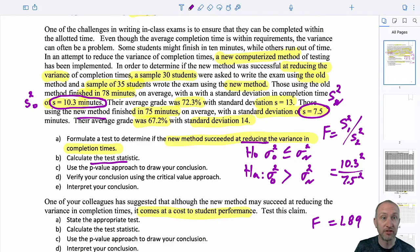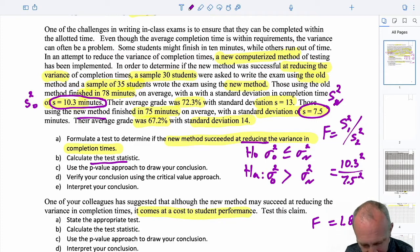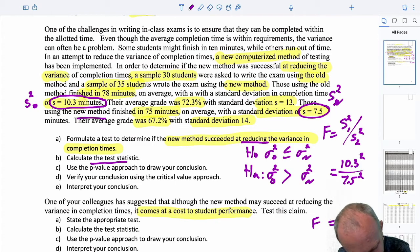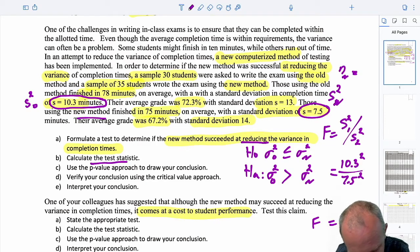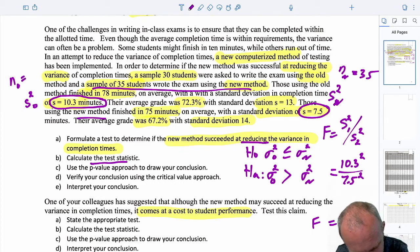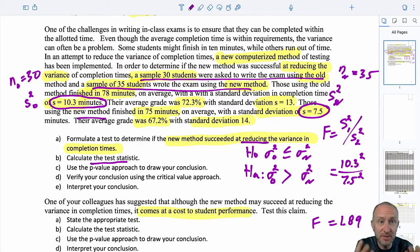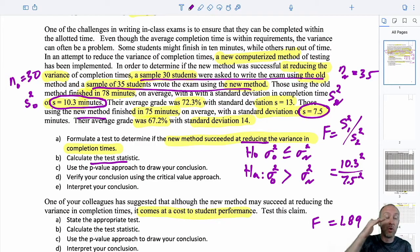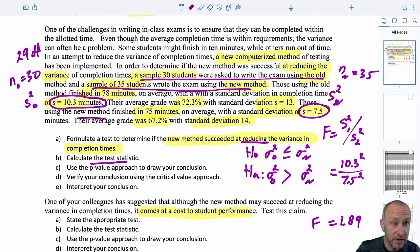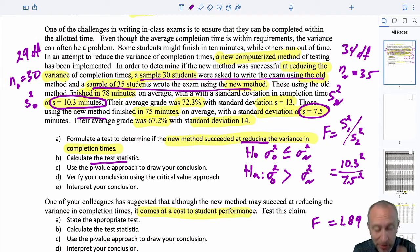Let's go on to our F-distribution. I need to know which variant is relevant for this problem, so I need to look at our sample sizes. Those using the new method have a sample size of 35, and those using the old method have a sample size of 30. Being consistent with how I have formulated my test, the old exam writers are in the numerator. So here I have 29 numerator degrees of freedom and 34 denominator degrees of freedom.